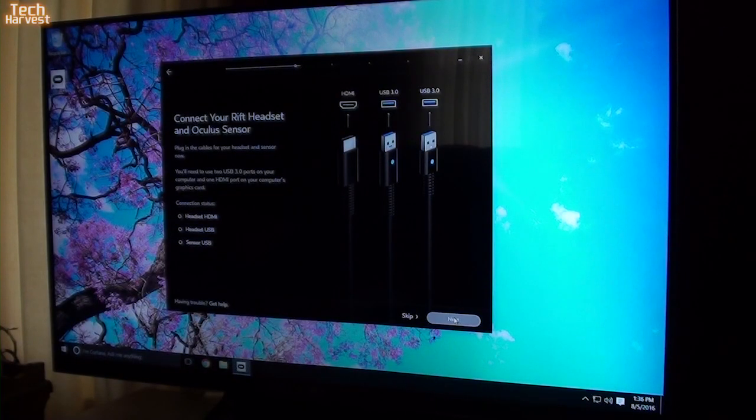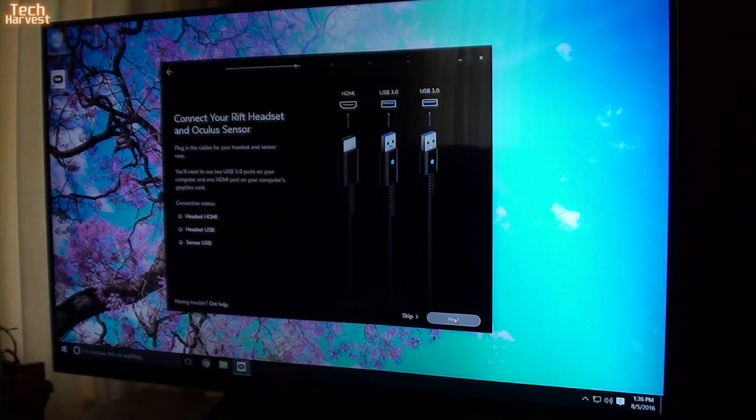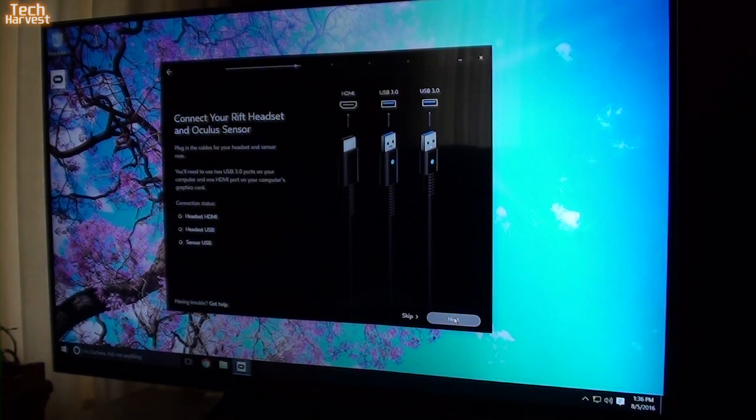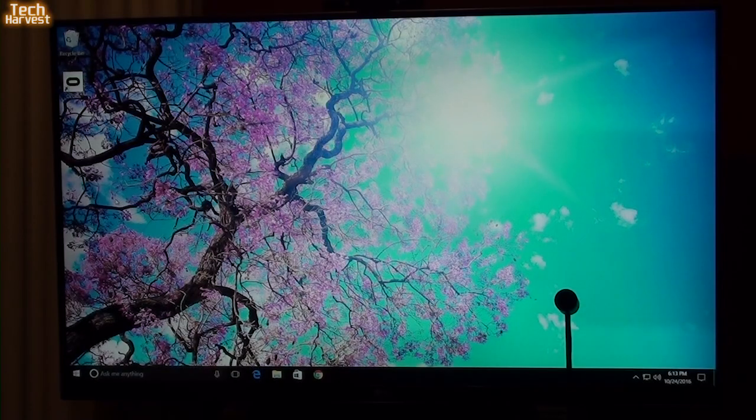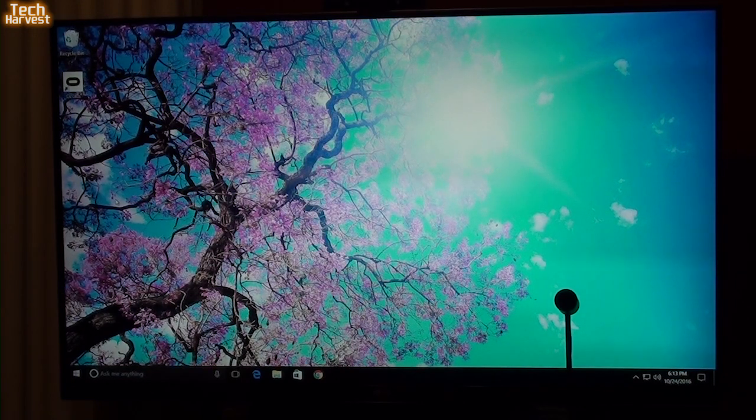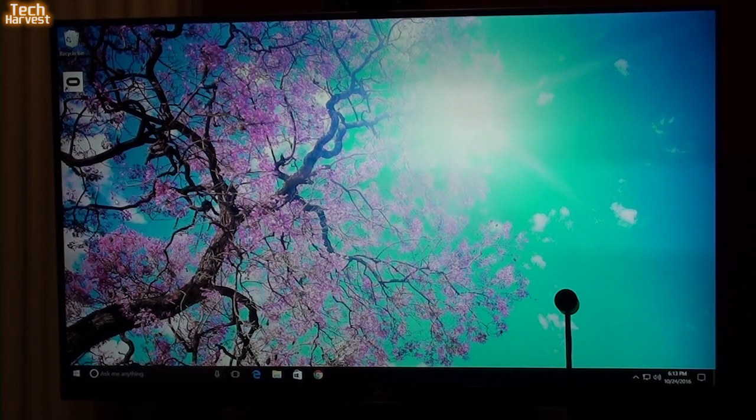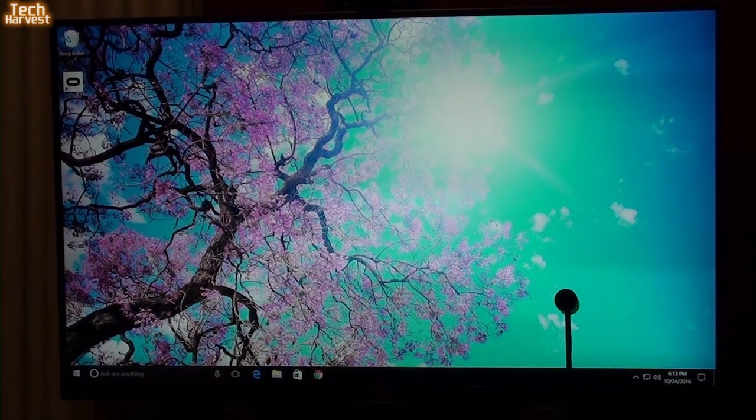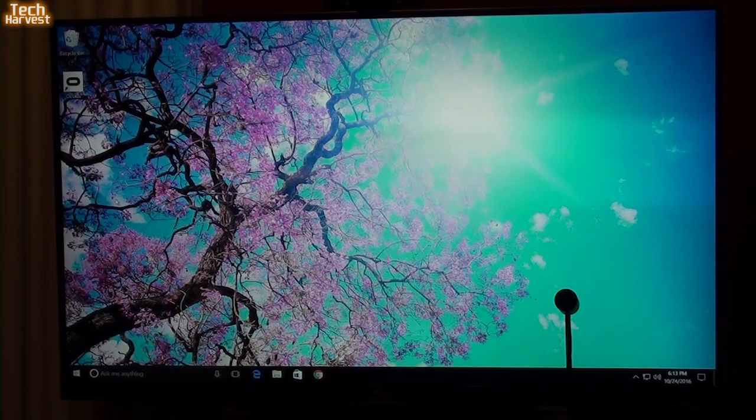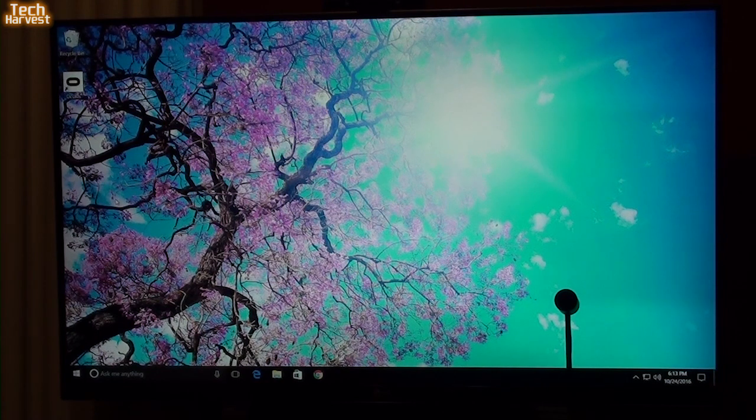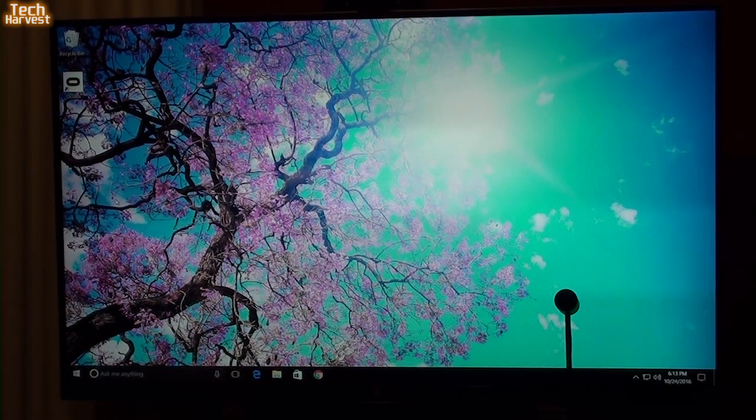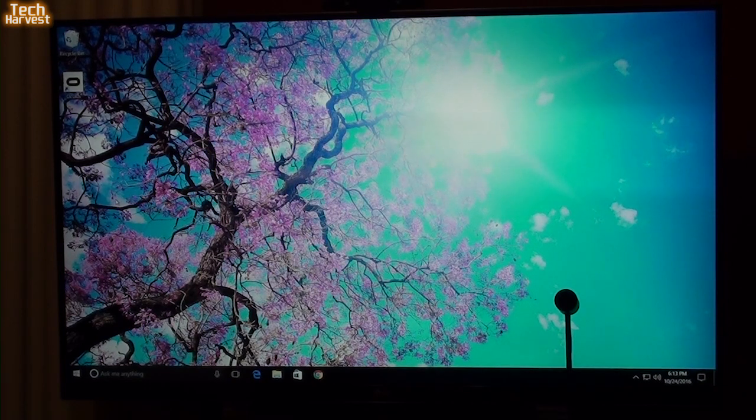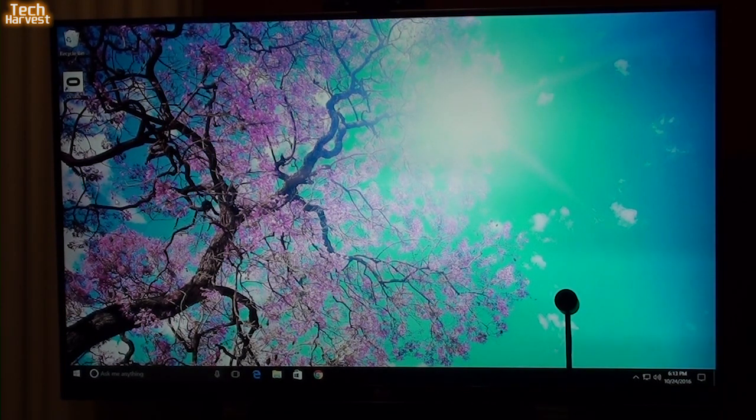It says connect your Rift headset. Plug in the cables of your headset and sensor now. You'll need to use two USB 3.0 ports on your computer and one HDMI port on your computer's graphics card. Now the interesting thing is that my TV is hooked up through HDMI right now. So I had a little bit of a problem with the graphics card. The HDMI port on it no longer works, unfortunately. So, fast forward until right now, I have that solved. I have the graphics card replacement. I actually had to replace my graphics card. And that has been completed. So that is installed and as you can see the graphics card is working, no problem.